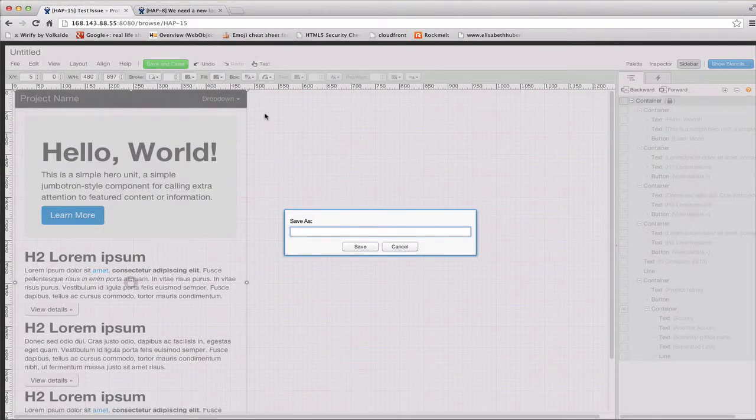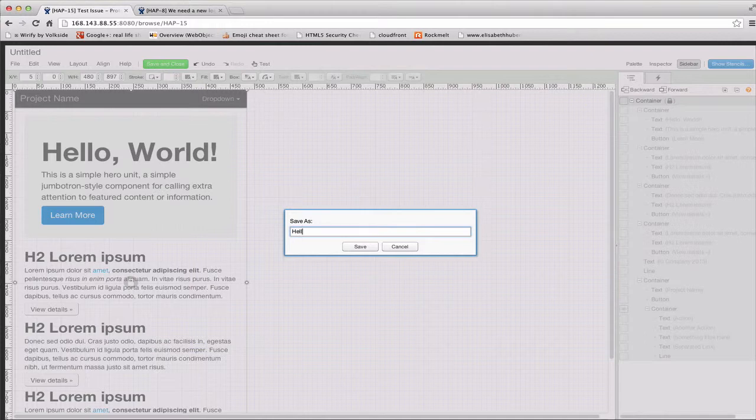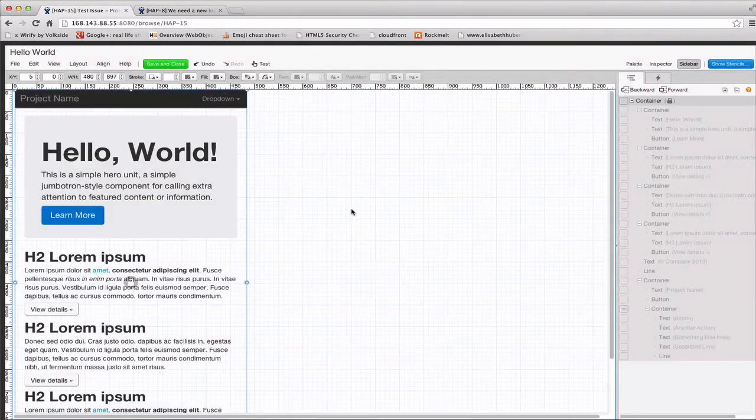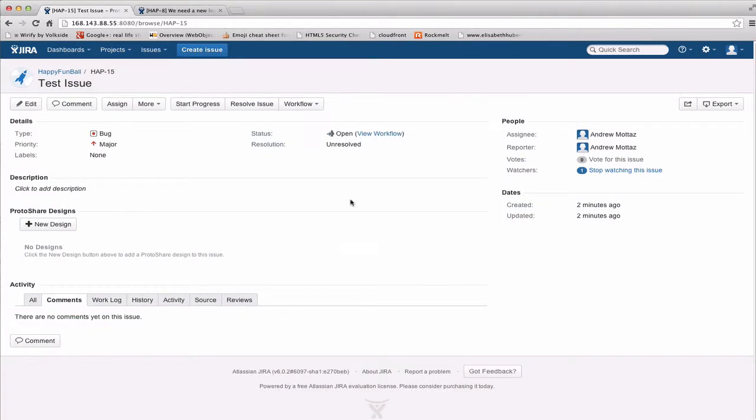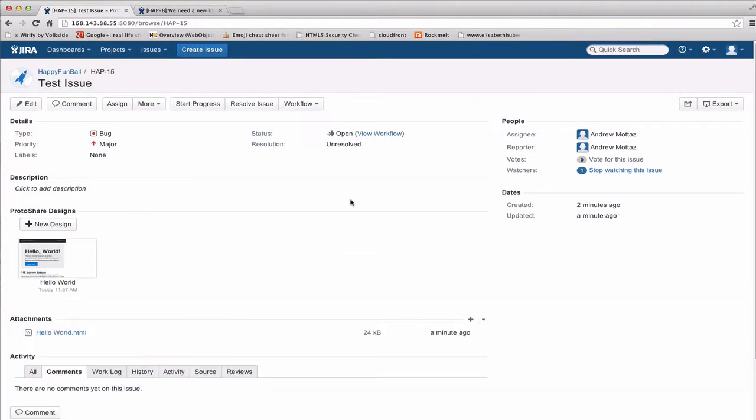I'm just going to call this Hello World. And I'll hit save, and you'll see that I now see the design in my ProtoShare designs panel.